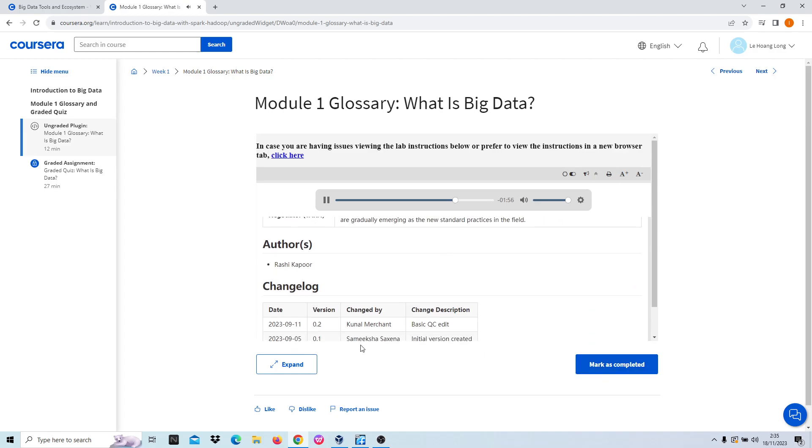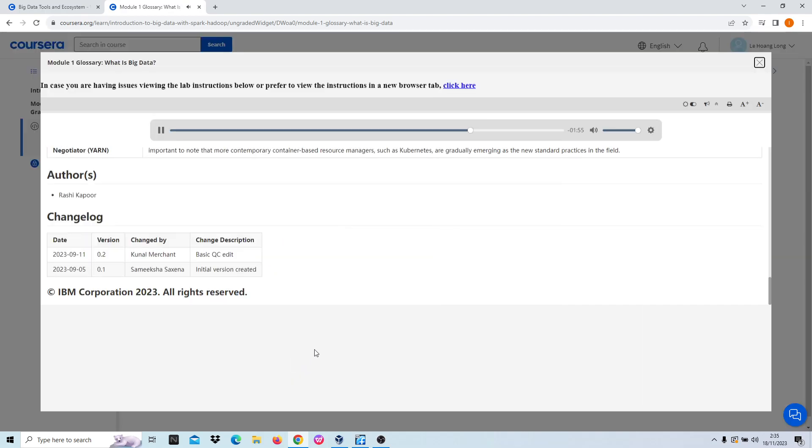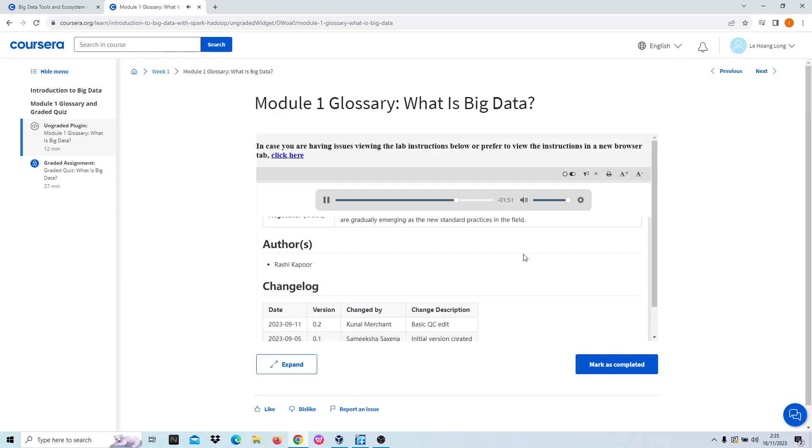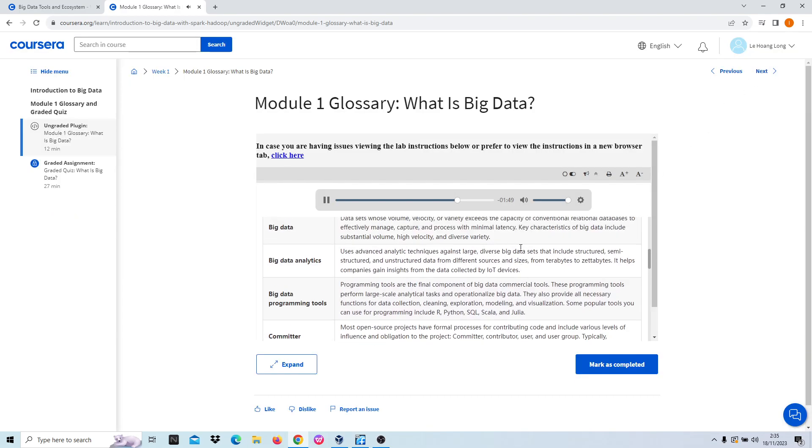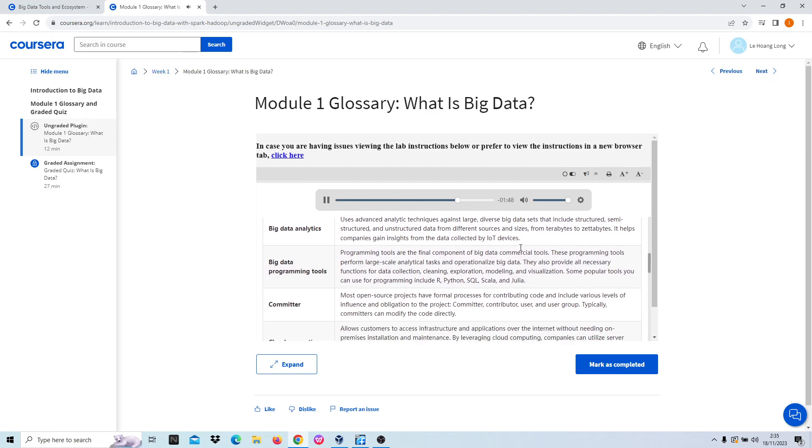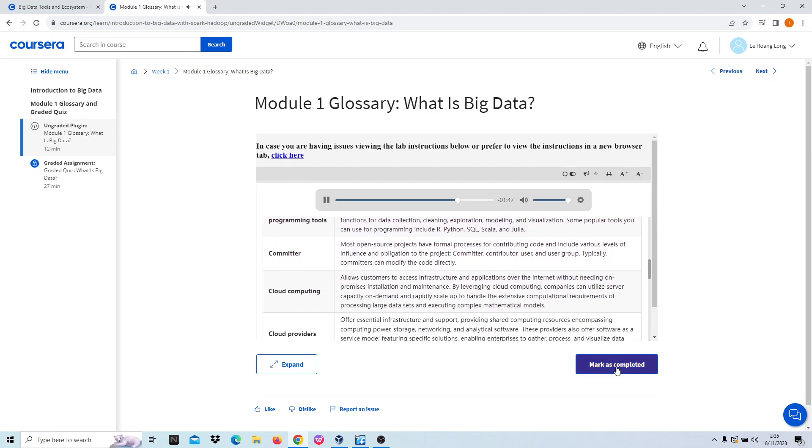Interconnected using primary and foreign keys to establish relationships across the data set. Sentiment analysis utilizes social media conversations to gain insights into consumer opinions about a product.